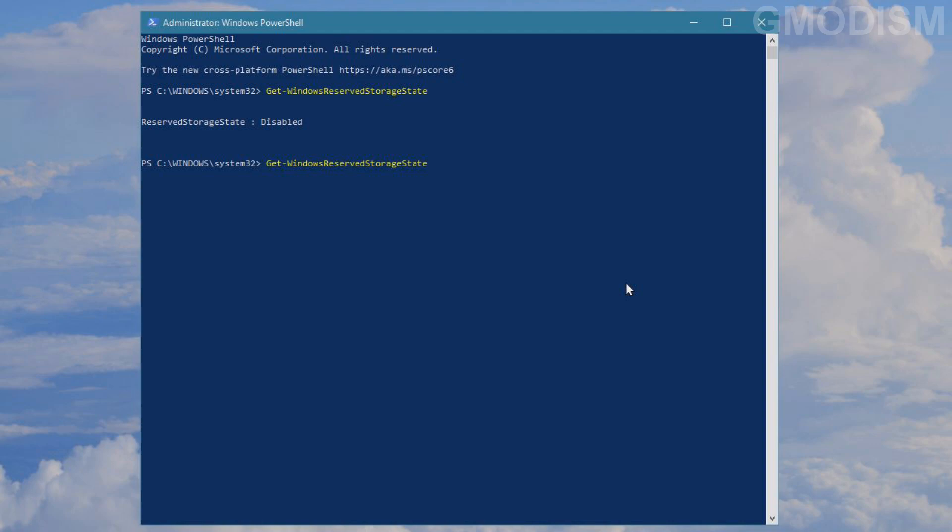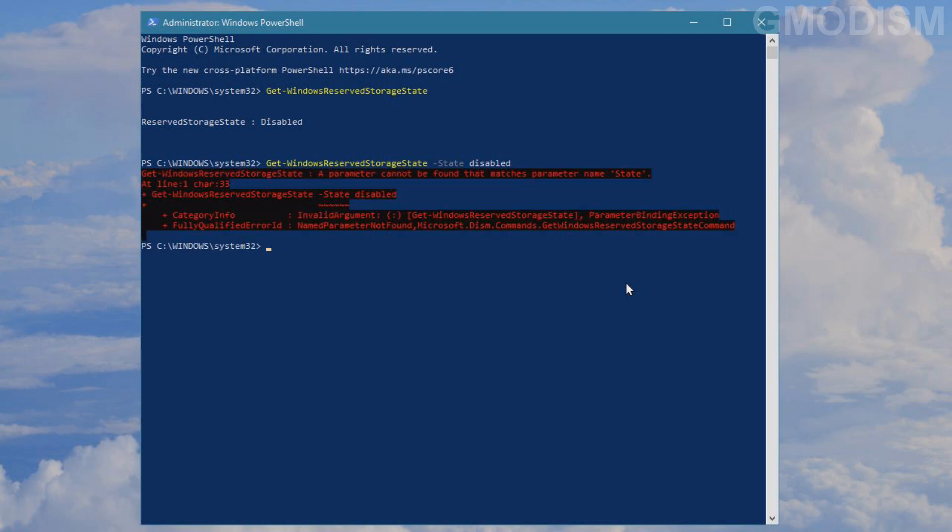You will write 'Get-WindowsReservedStorageState -State Disabled' and click enter. There, I got it. I've pasted these commands in the description.